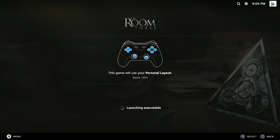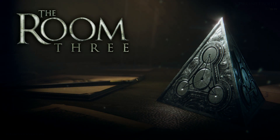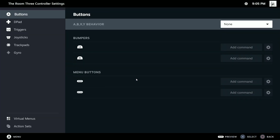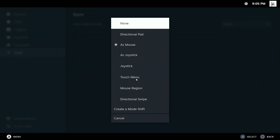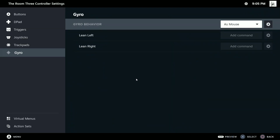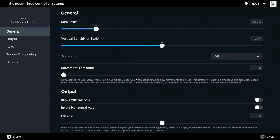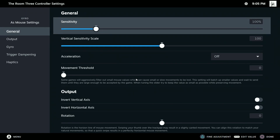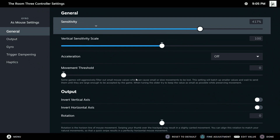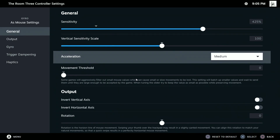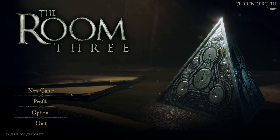With the game running, the first thing we need is mouse control. Let's open Steam's controller overlay and add the gyro as mouse. Let's also set up some of the mouse mapping's detailed settings. The sensitivity and acceleration are a matter of preference, which you can figure out from trial and error.